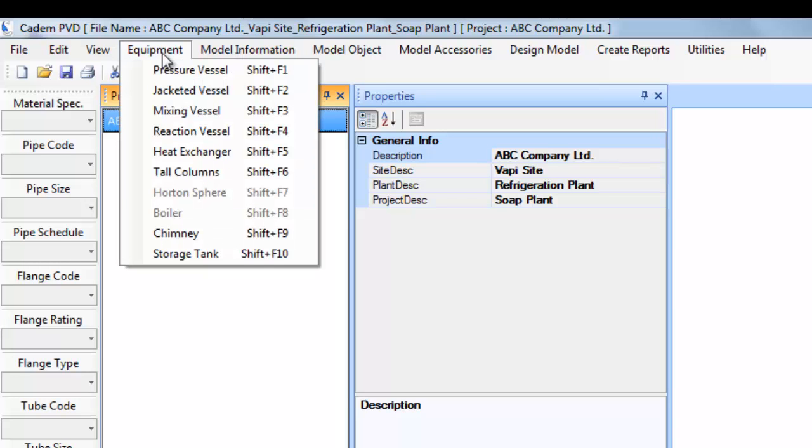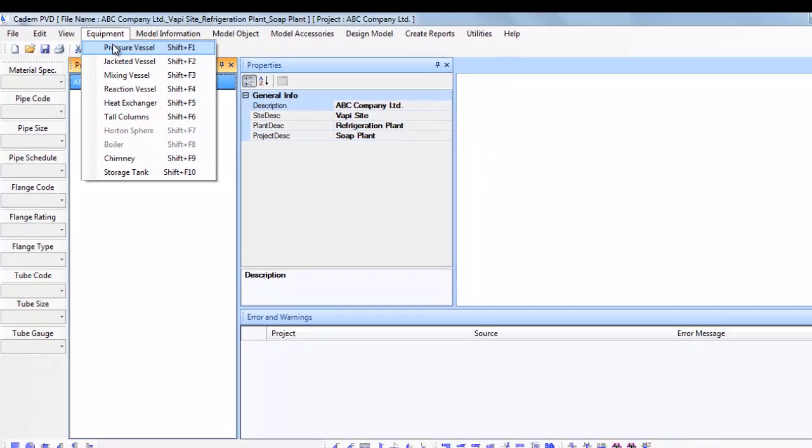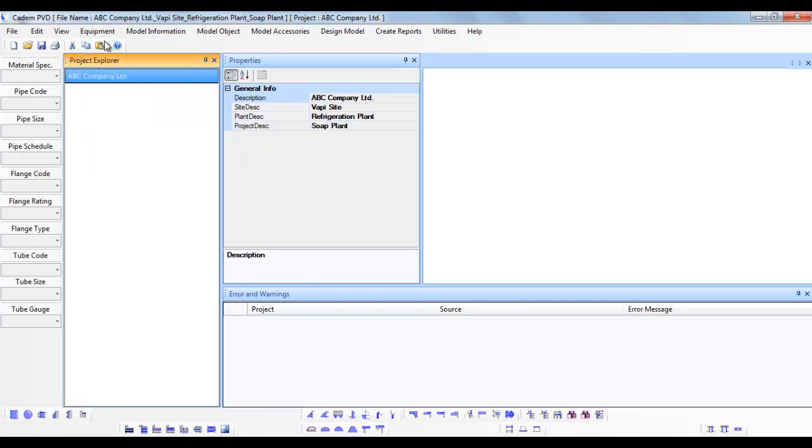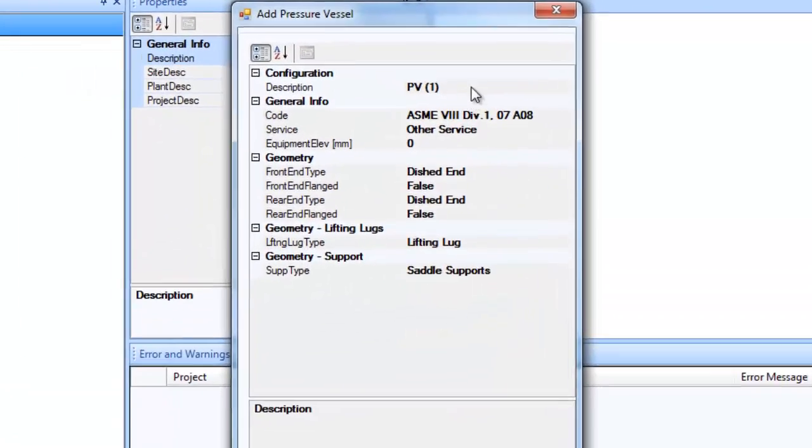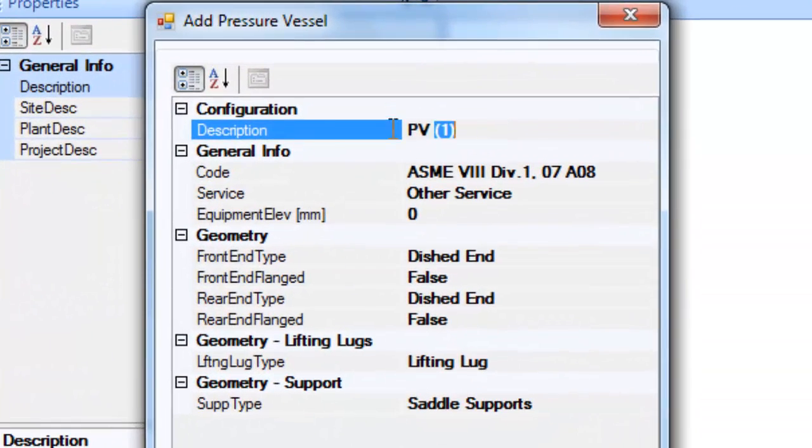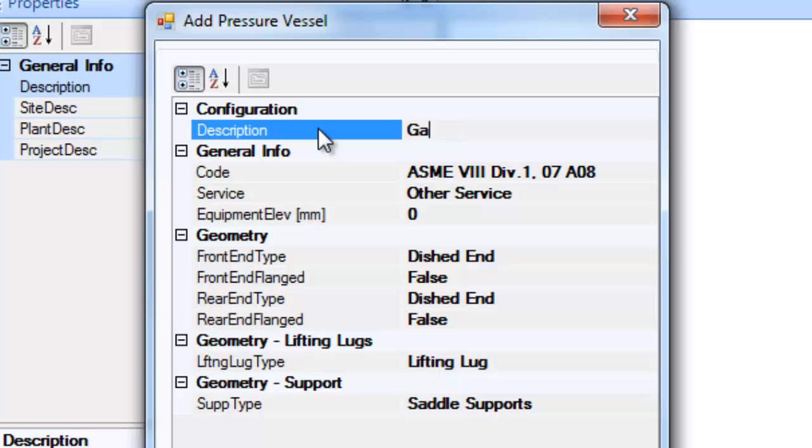Click on the equipment menu and select pressure vessel. Let us now fill all the appropriate details that need to be filled in the displayed equipment configuration dialog.